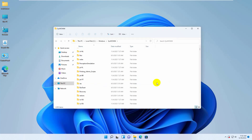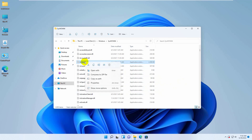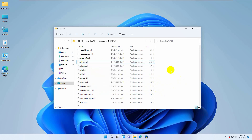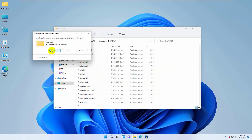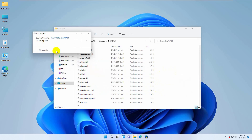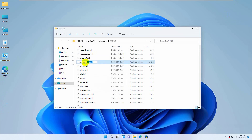Scroll down, copy any .dll file, and paste it in the same directory. Click Continue. Now rename it to edgegdi.dll.